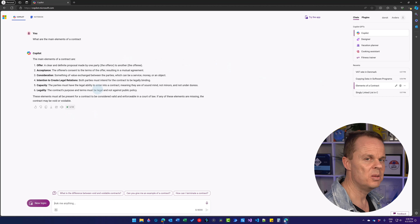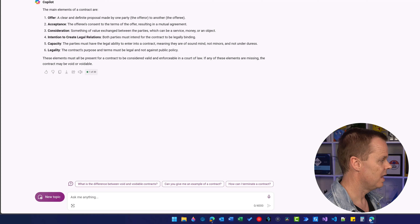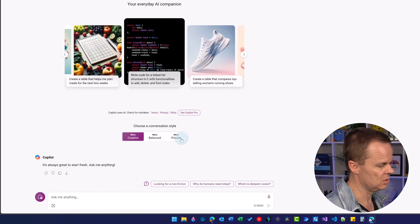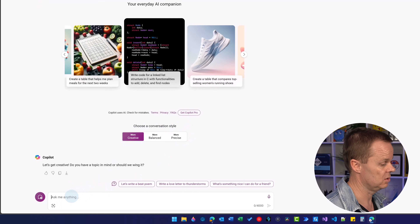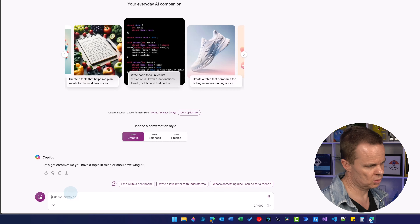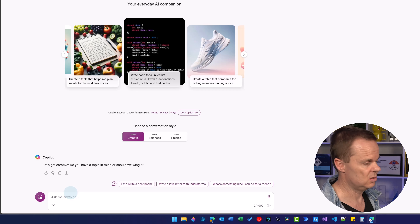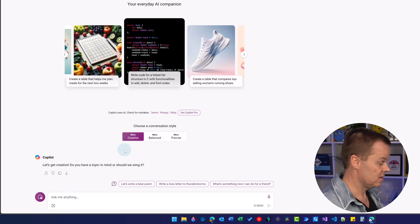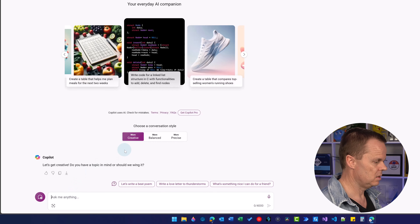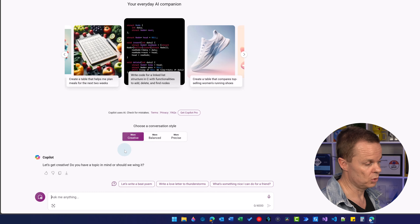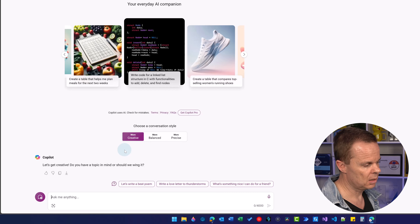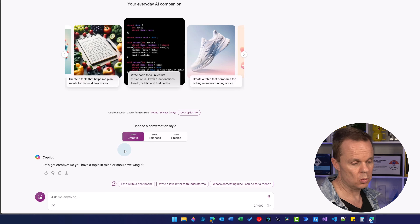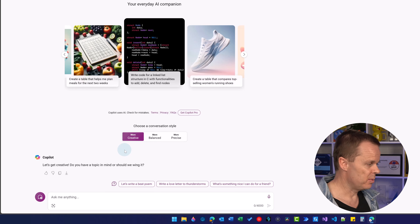Let's move on to a very nice use case. Click new topic — let's go Creative, which you'll use most. Sometimes for facts we'll use Precise, and for quick answers we'll use Balanced. I teach Copilot and ChatGPT to companies — that's my job. I had a doctor who already uses Copilot to communicate with his patients.